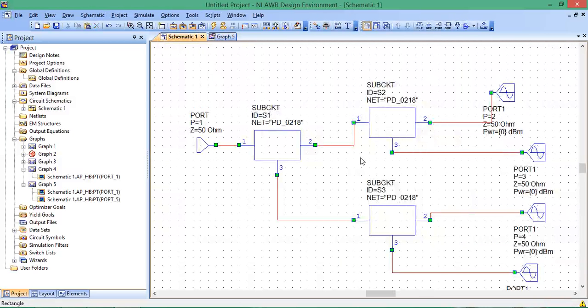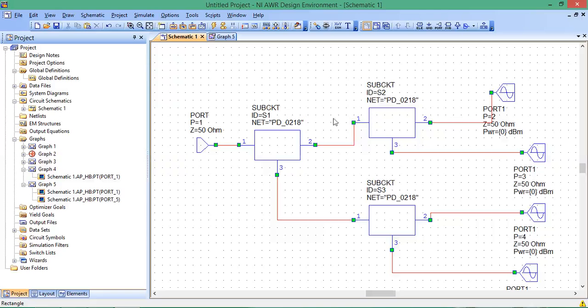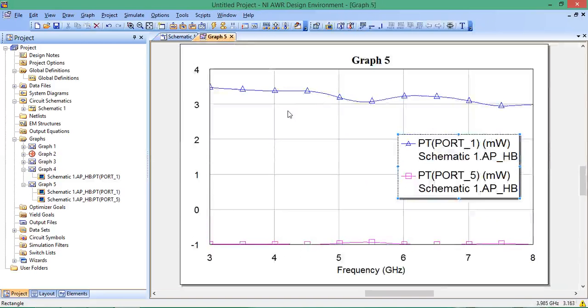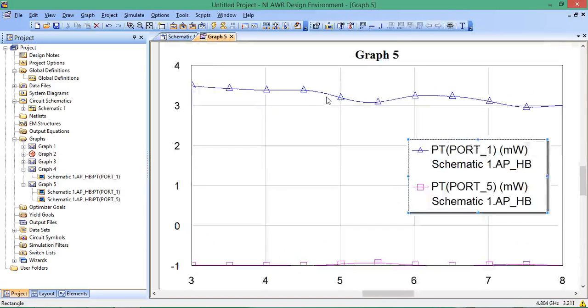This video covered how to import and analyze measured S-parameter data from a vendor.